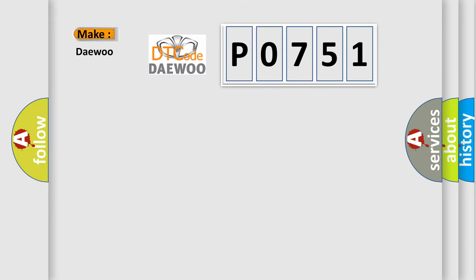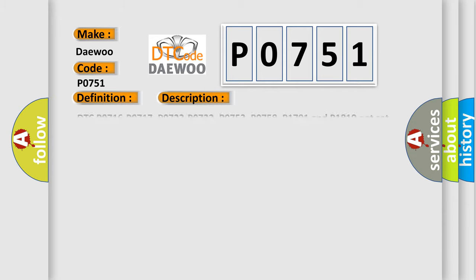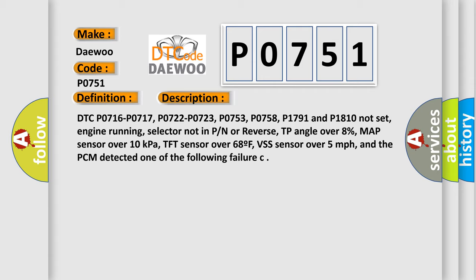So, what does the diagnostic trouble code P0751 interpret specifically for Daewoo car manufacturers? The basic definition is A/T 1-2 shift solenoid range performance. And now this is a short description of this DTC code.